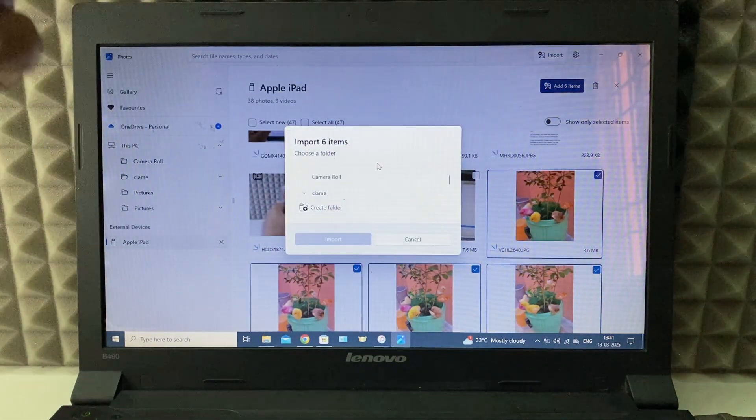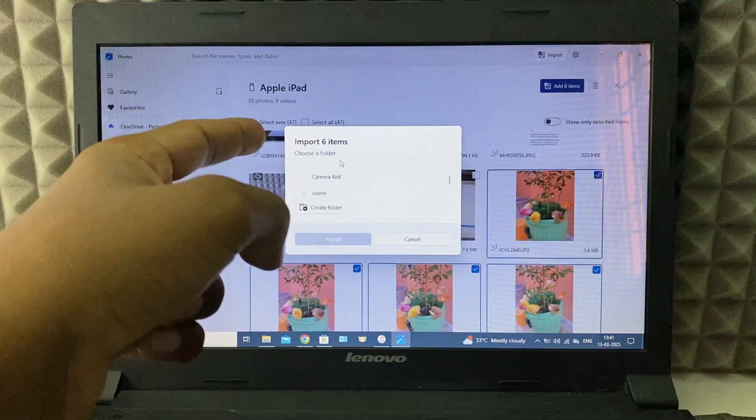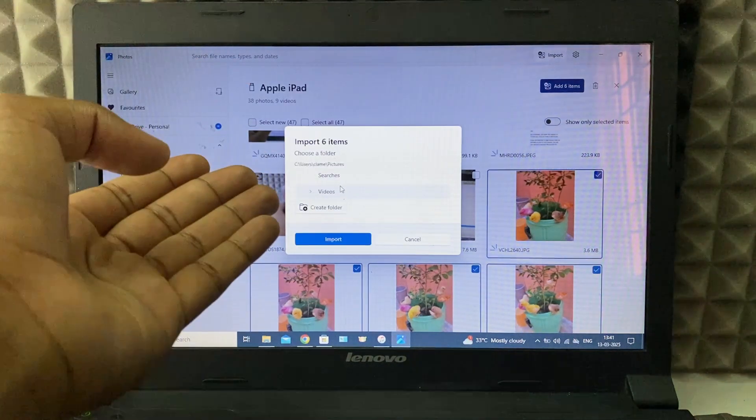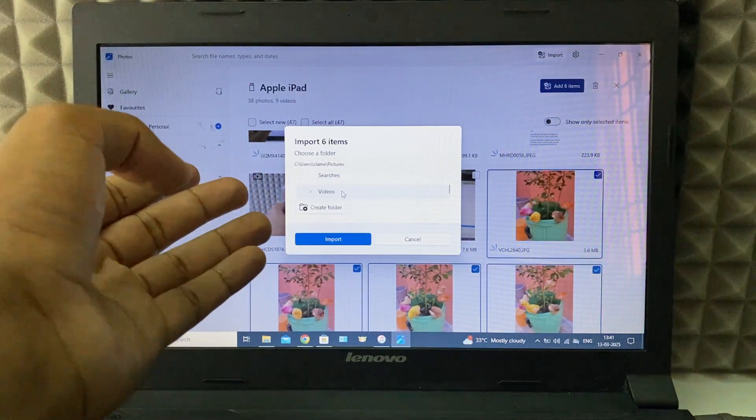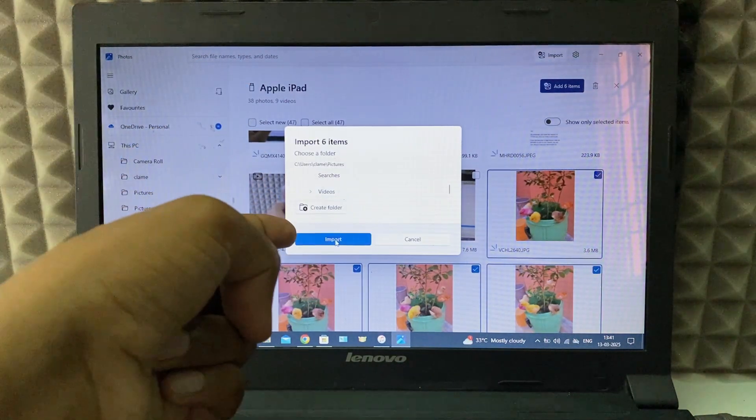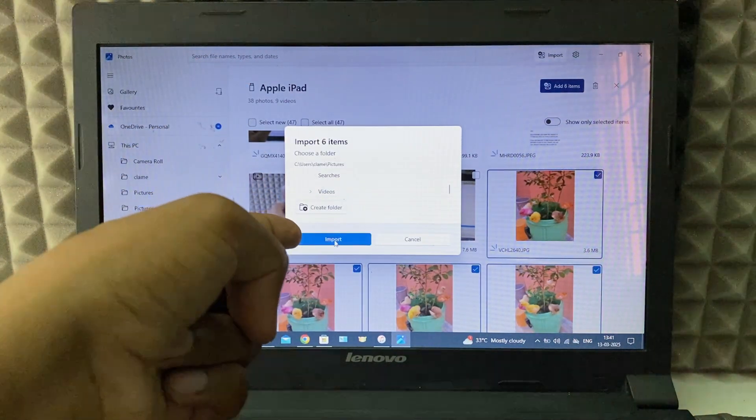Now here you need to choose the path on your laptop. You can choose the location. I just leave it for desktop, then click import.